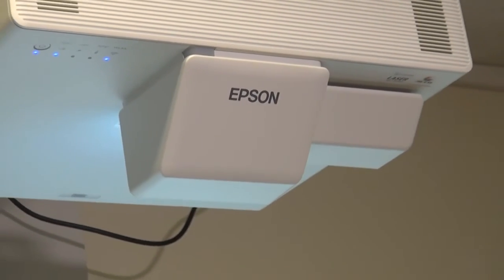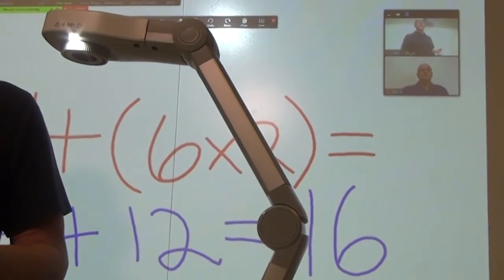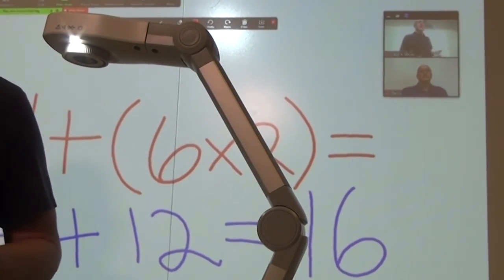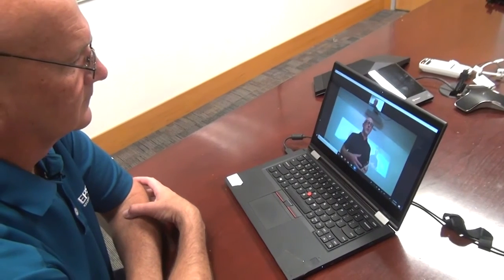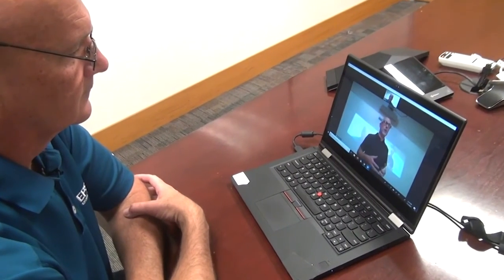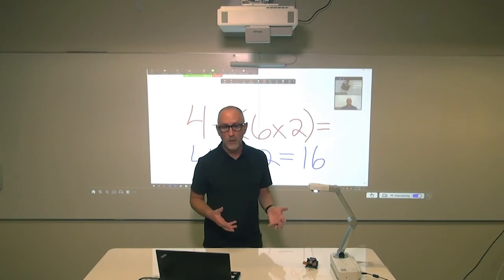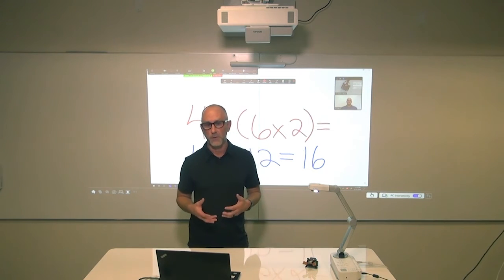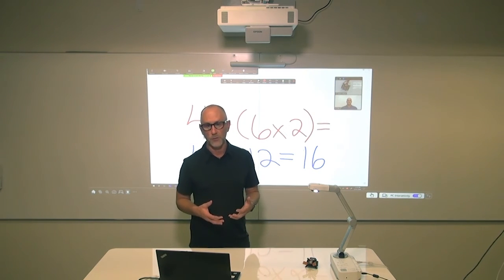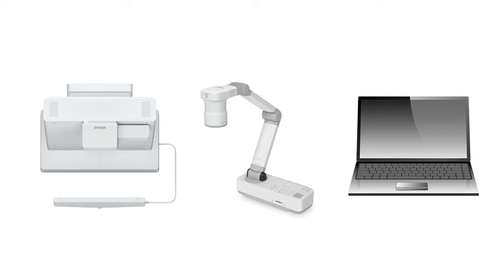With a BrightLink interactive display, a document camera and a video conferencing platform, it's quick and easy to create a compelling and collaborative lesson. Whether you're looking to create a hybrid classroom or just looking for a virtual classroom instruction alternative, this is a solution that is available today.